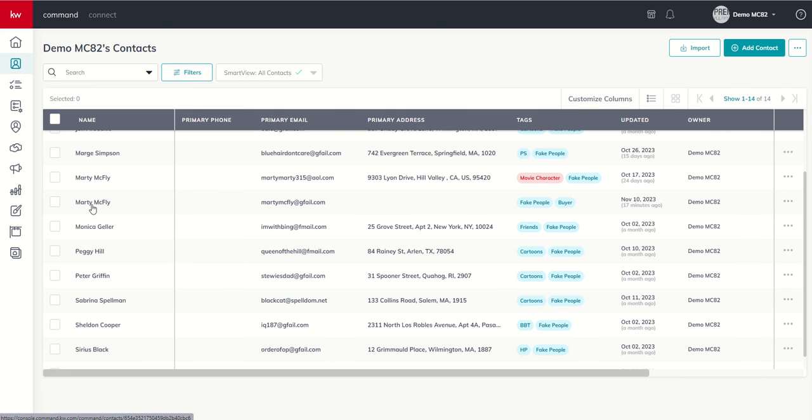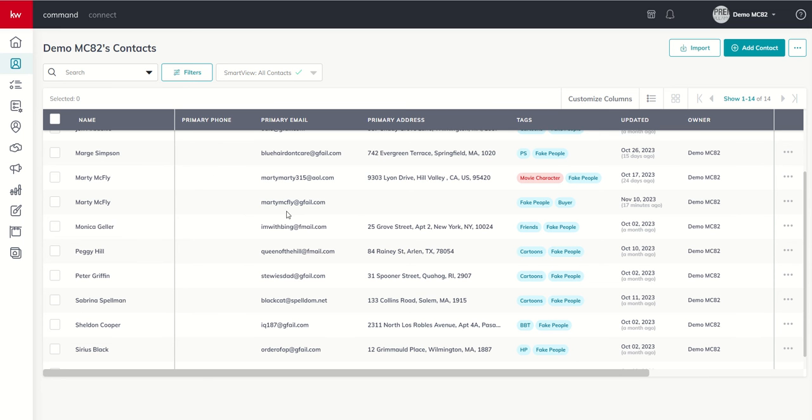Remember, command will check every time you go to create or import a contact to see if the email or phone number associated with that contact exists. And if so, it won't allow it to be created. But in this case, you can see we had Marty McFly in our database once. Marty McFly came in a second time. There was no phone number used either time and it was different emails. So you can see that's why the second contact was actually created.